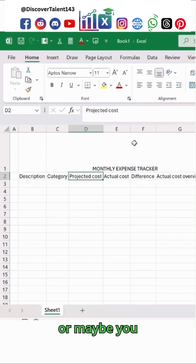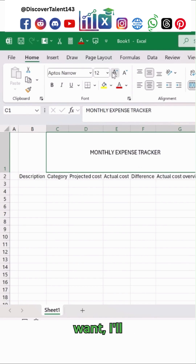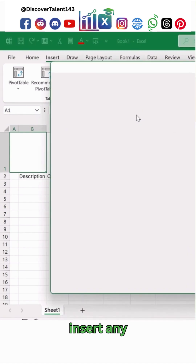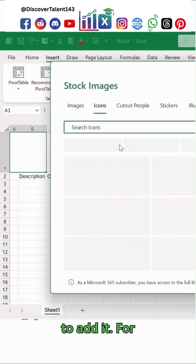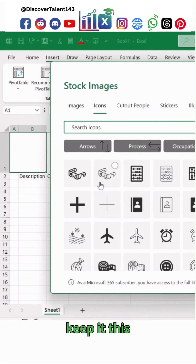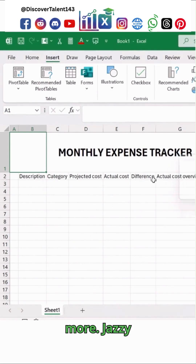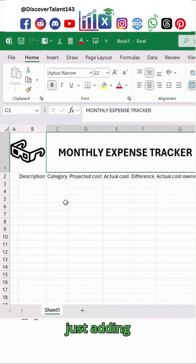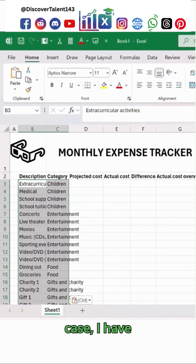You can name it anything else if you want, just make it like this. Then simply insert any kind of an icon over here — it will take some time to add. I'll just keep it as an icon for now. We don't want a very jazzy kind of tracker, just for demonstration purposes I am adding it over here.